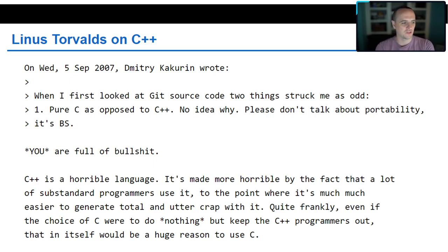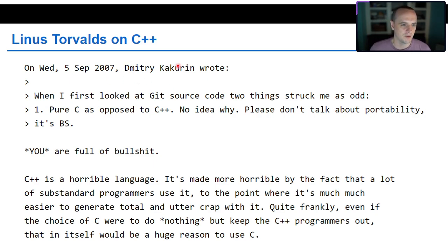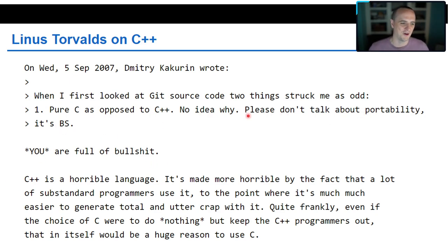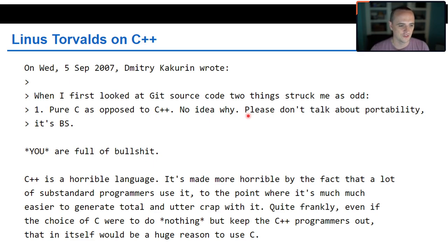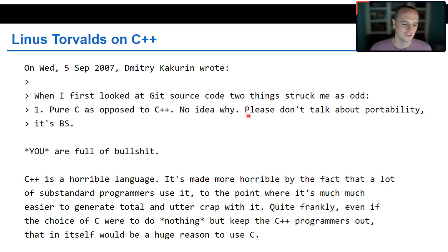Here's a quote by Linus Torvalds. Someone wrote on a Linux kernel forum: 'When I first look at the Git source code, two things struck me as odd. One, pure C as opposed to C++. No idea why.' Linus responds: 'You are full of bullshit. C++ is a horrible language, made more horrible by the fact that a lot of substandard programmers use it. Quite frankly, even if the choice of C were to do nothing but keep the C++ programmers out, that itself would be a huge reason to use C.' Some people are very strongly opinionated, but C++ has gotten a lot better since then.